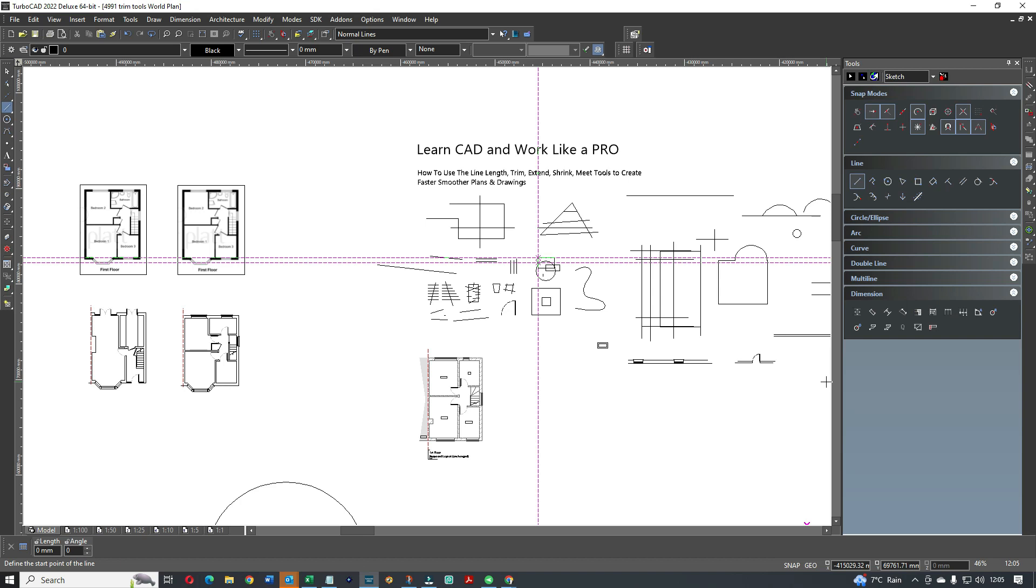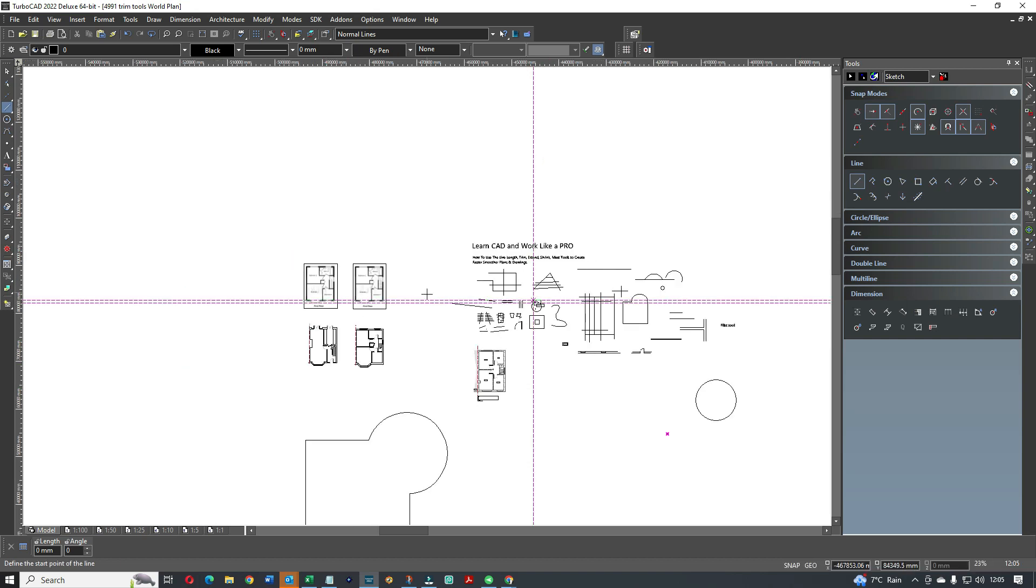Today we're looking at importing a PDF and turning it into plans. Pretty simple, but if you haven't done it before then it'll be a little bit daunting.